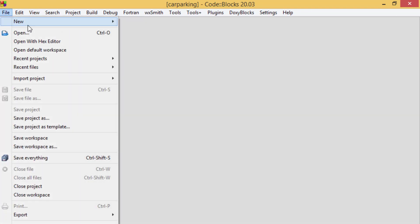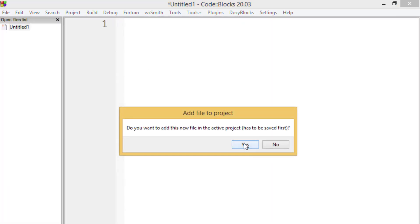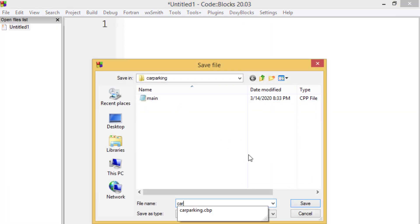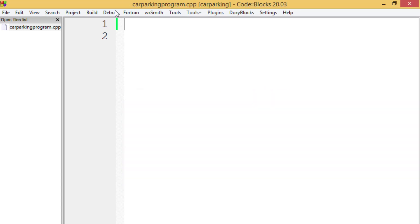Let's create a new CPP file in our project by clicking on the File menu again. This time create a file called 'car_parking_program.cpp' — make sure to add the CPP extension to your file name. After that, you will see on the left side of your IDE that the file has been created.